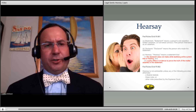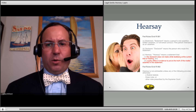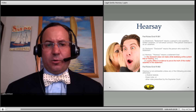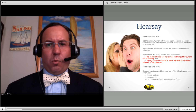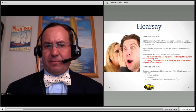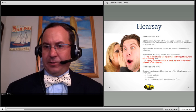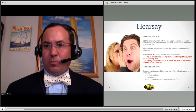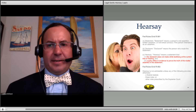First, the definition. We need to look at Federal Rules of Evidence 801 and 802. Effectively, hearsay is an out-of-court statement offered for the truth of the matter asserted. Under Federal Rule of Evidence 801(c), we have the true definition of hearsay: a statement that the declarant does not make while testifying at the current trial or hearing, and a party offers in evidence to prove the truth of the matter asserted.